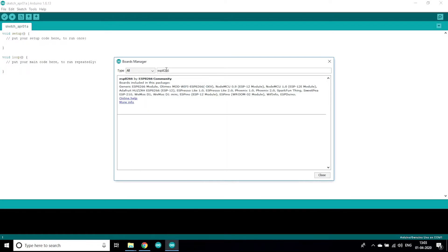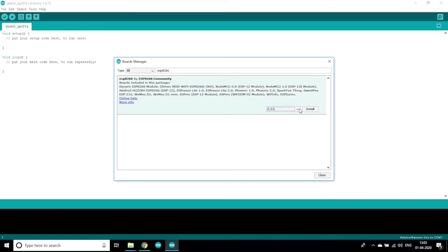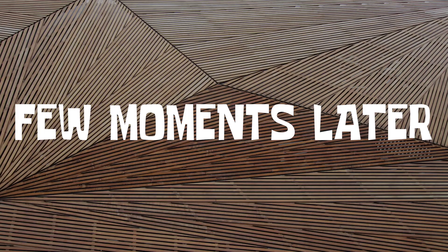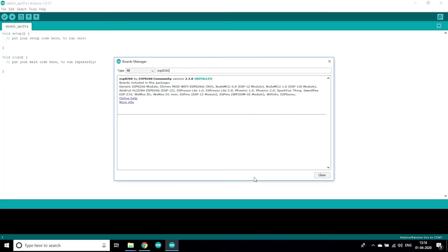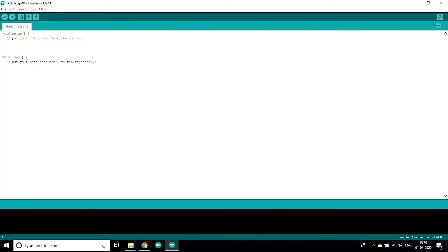After that you need to go to tools option, select board manager, wait for some time and now search ESP8266. Now you want to select the version and install it.